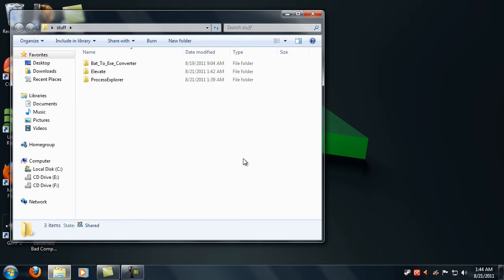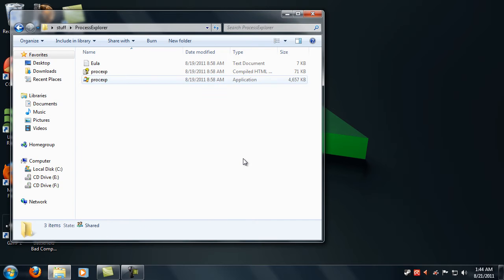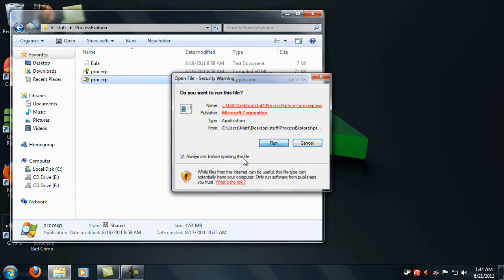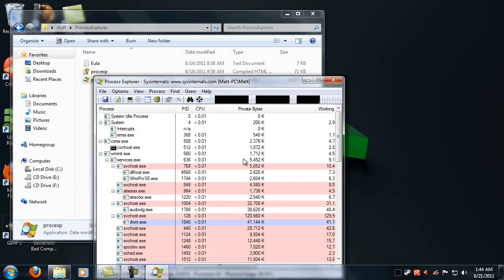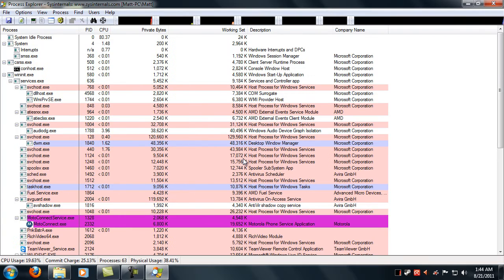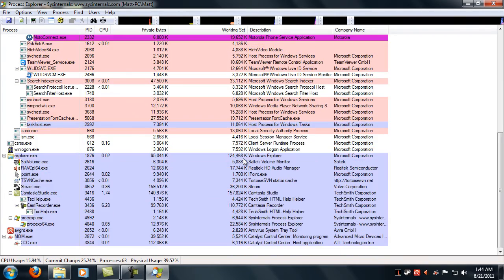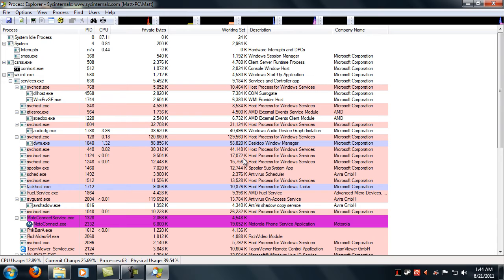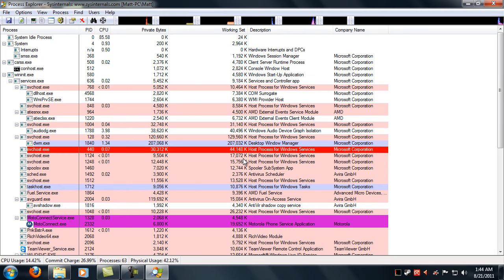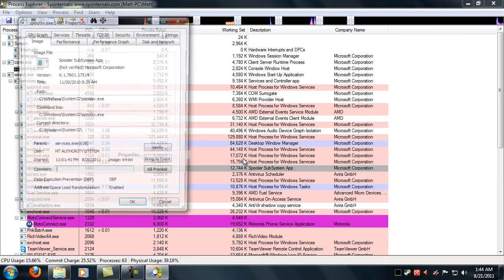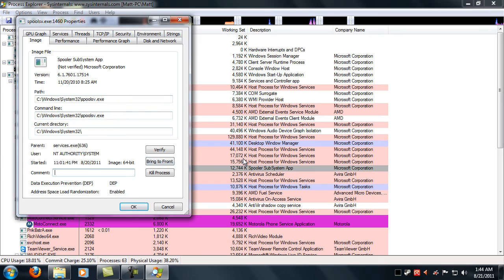If you haven't seen Process Explorer I'm just going to go ahead and show you. It's basically Task Manager on ultra steroids. It's got a whole bunch of really cool features. You can look at properties, in-depth properties about all the processes like where they're located and such.